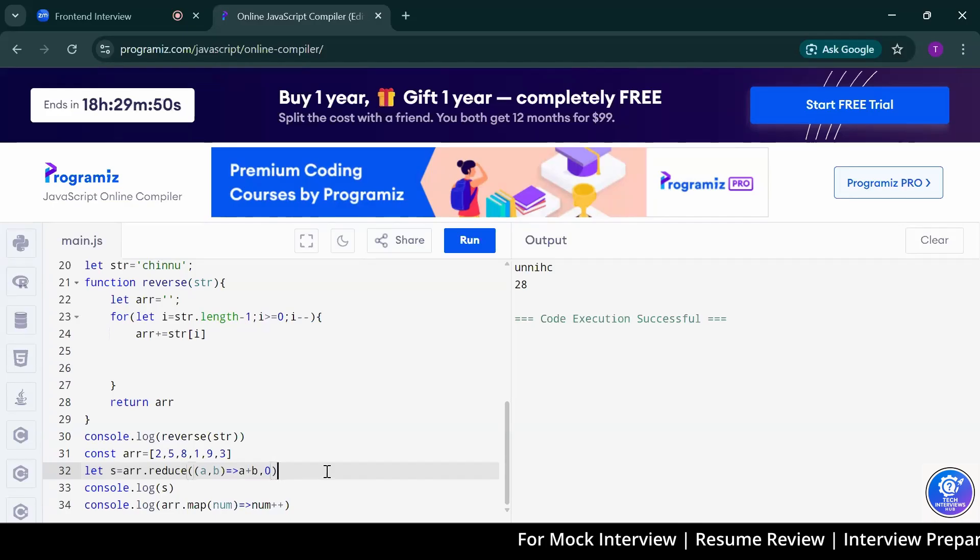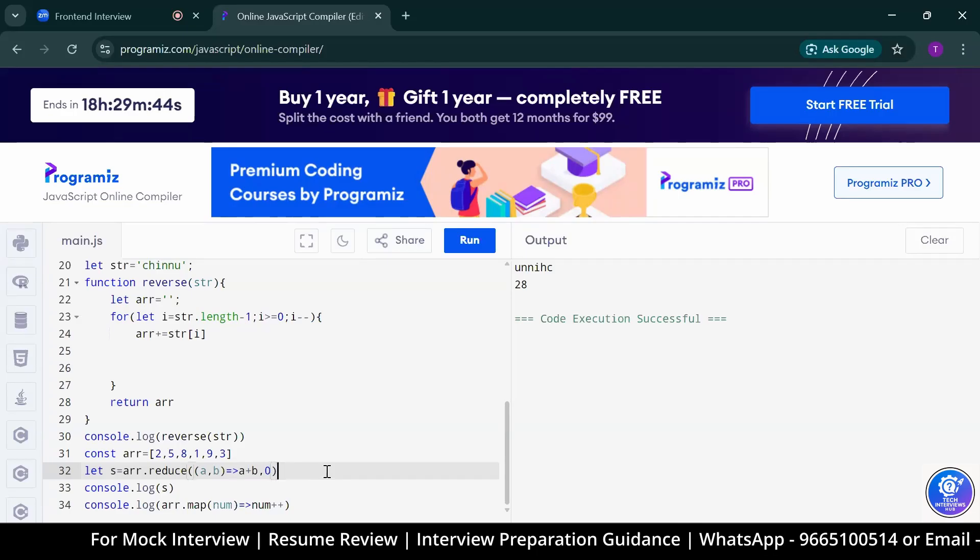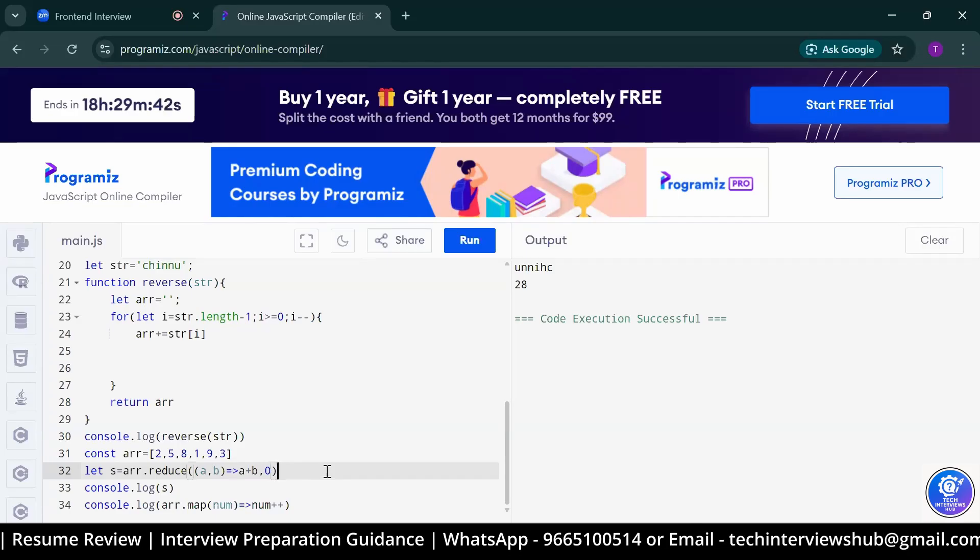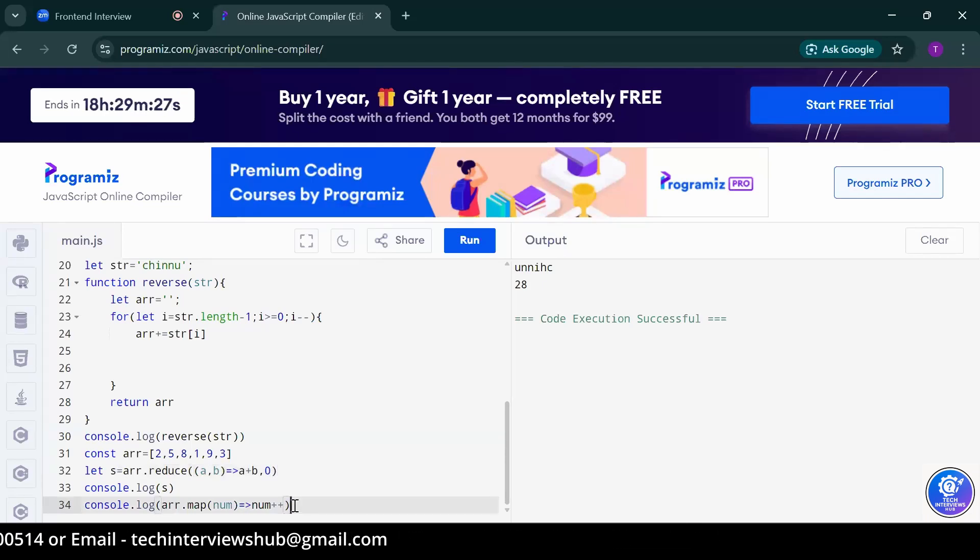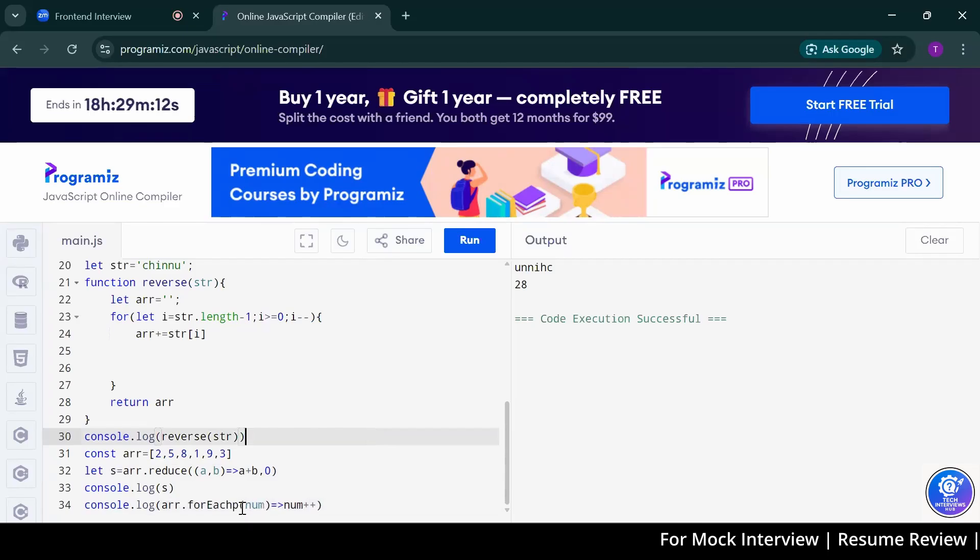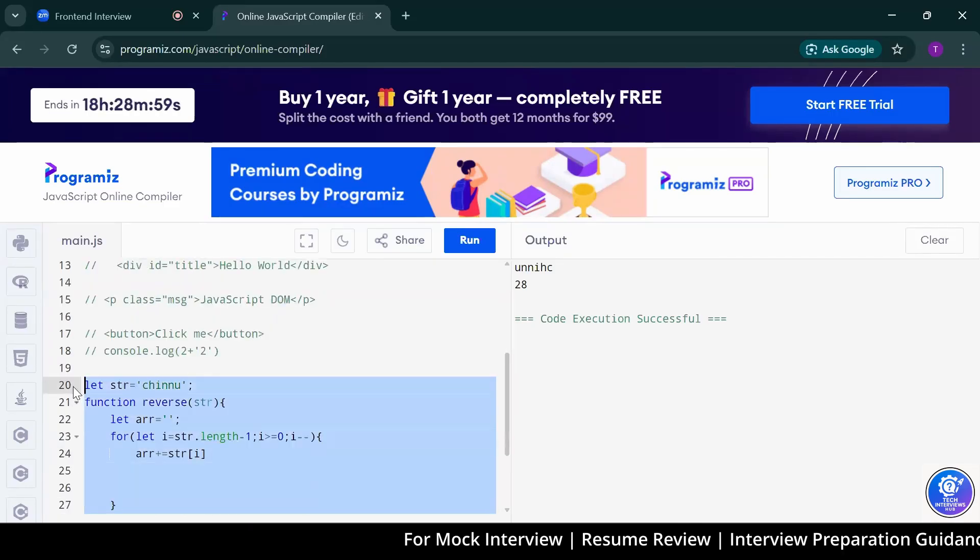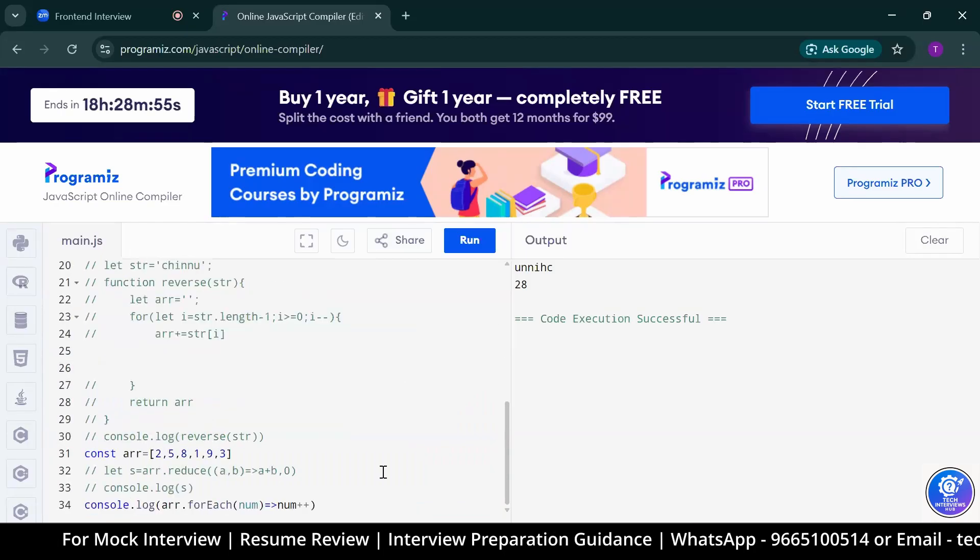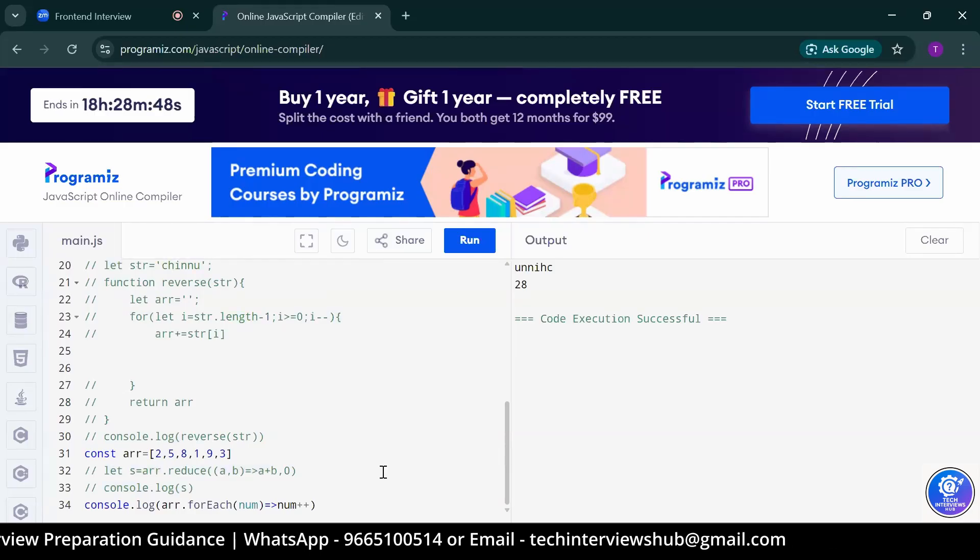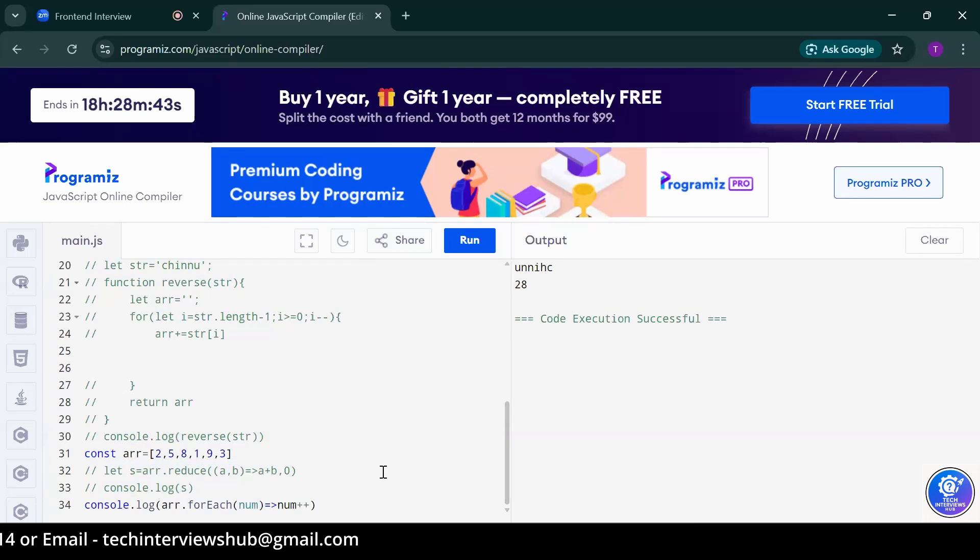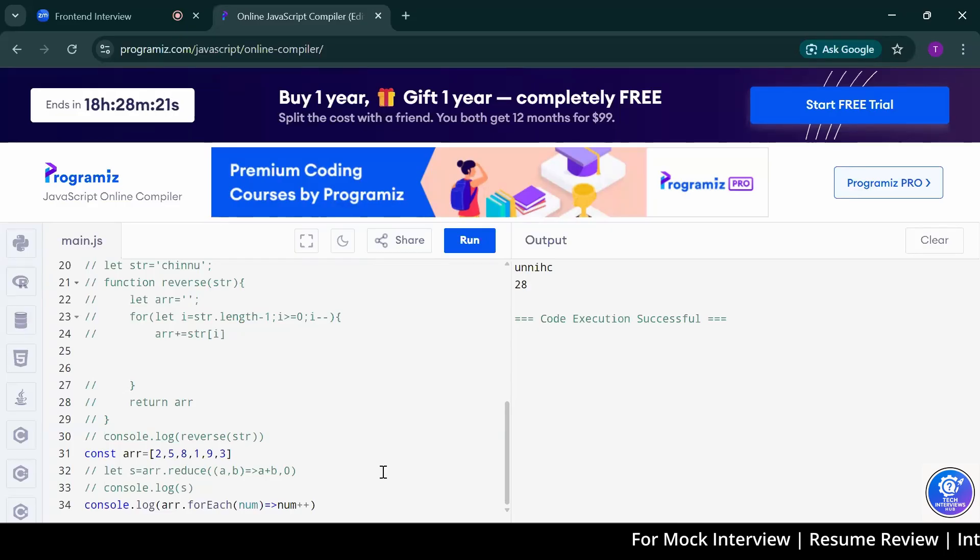And what about for each? We use for each method to looping the array. If we add here array.foreach and we are returning num++, it gives array elements one by one, sir. Two, five, like that. Can you write that instead of map, just write there for each. Before you run it, could you please tell me what is the difference between map and for each method? Map, it returns new array with our desired logic, sir. But for each is a looping method used for arrays, sir.